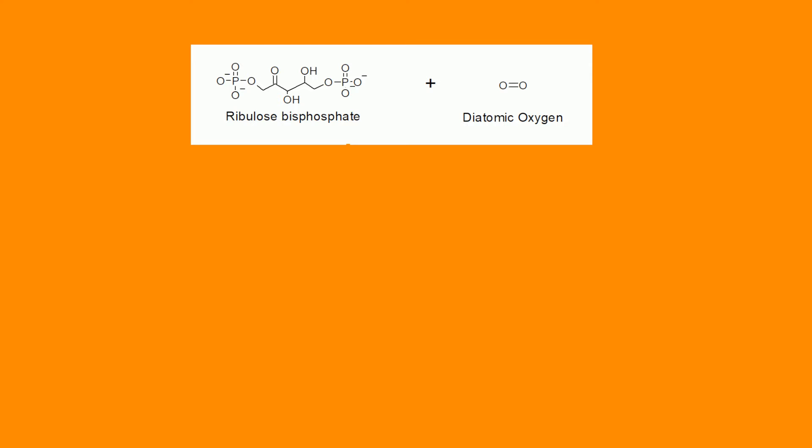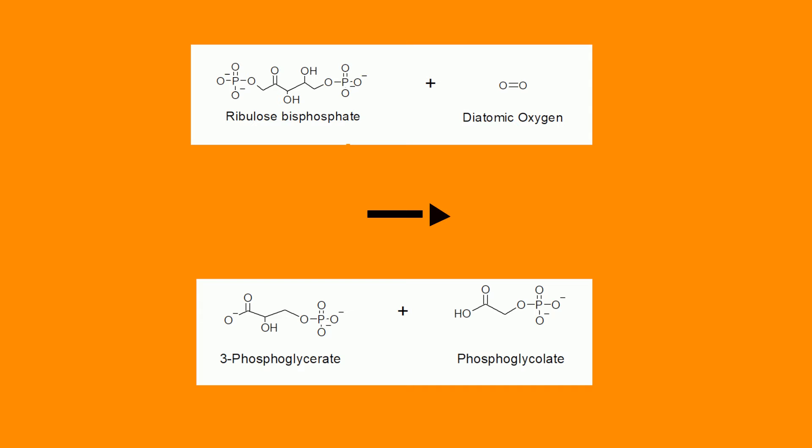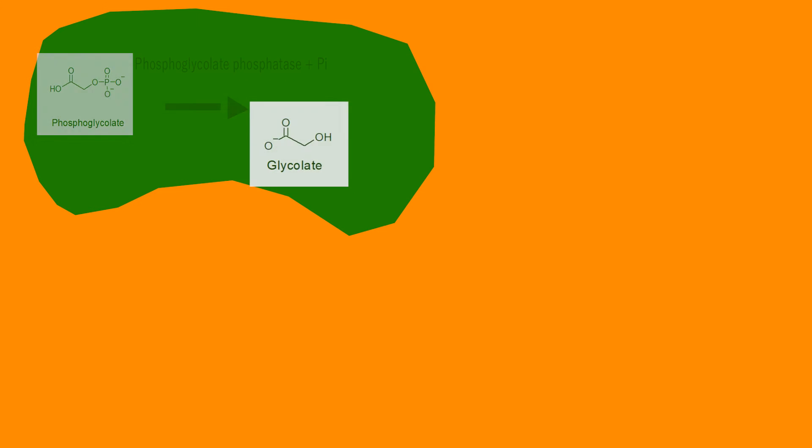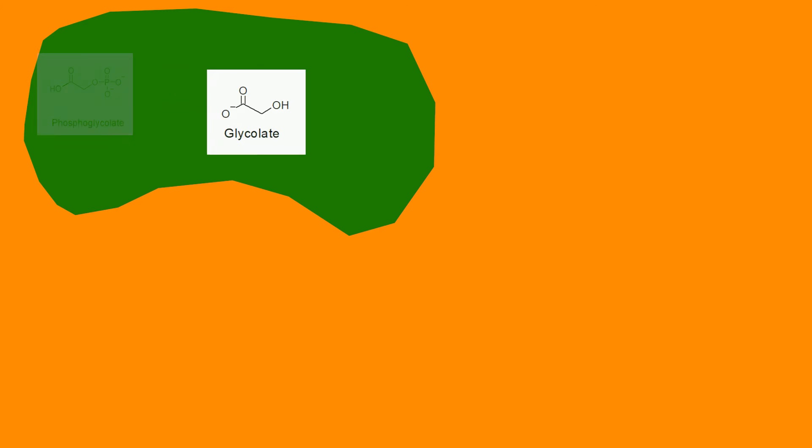So this is the first enzyme in the pathway here. It catalyzes the reaction between Ribulose bisphosphate and diatomic oxygen to produce 3-phosphoglycerate and phosphoglycolate. Phosphoglycolate in the chloroplast reacts with inorganic phosphate to produce glycolate.